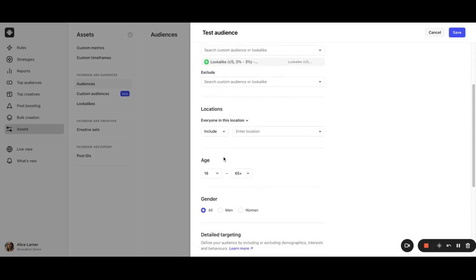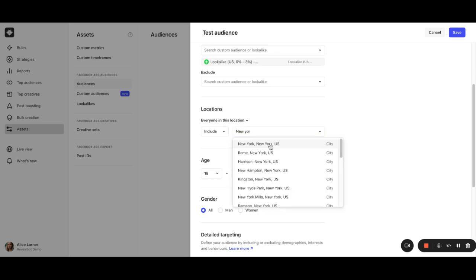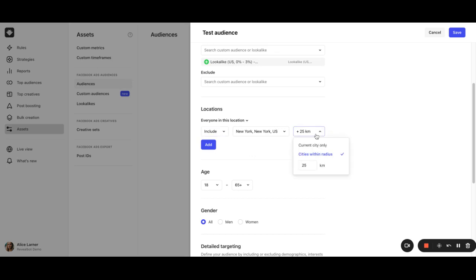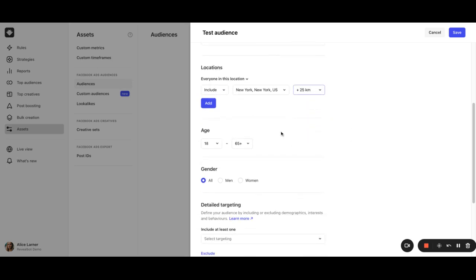Next, you choose locations, age range, and gender of your target audience. Let it be New York. So you can either include or exclude locations. You can even narrow down the distance of certain location types to further refine your audience. Next, choose the age range and the gender.